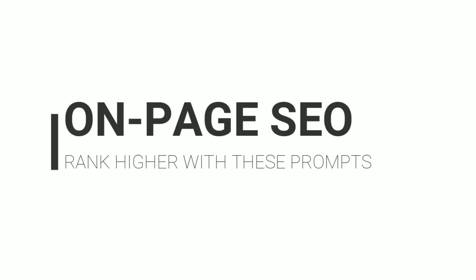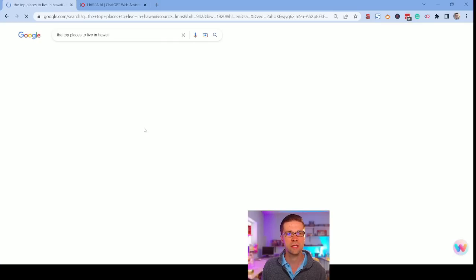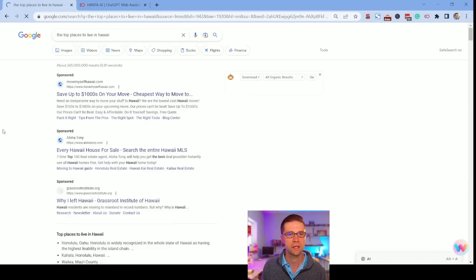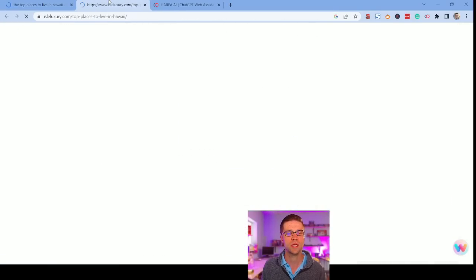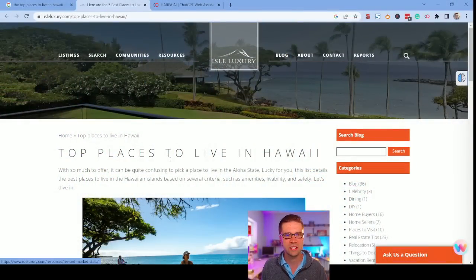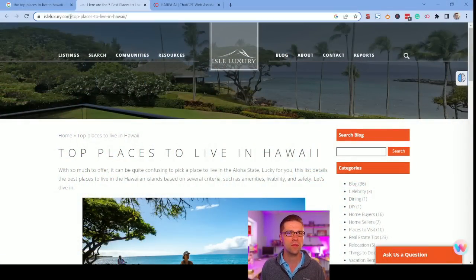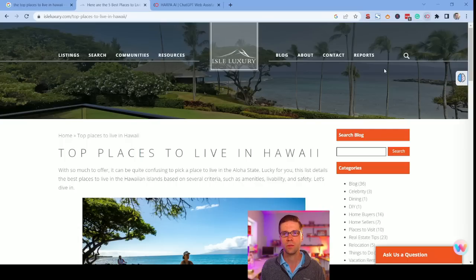Let's do another search result: the top places to live in Hawaii. What is the number one search result? Let's go to an actual page. So now we did the general SEO — we have keywords, we know how to make page titles and LSIs. But what about on-page SEO? How can we figure out how the top-ranking site is number one?